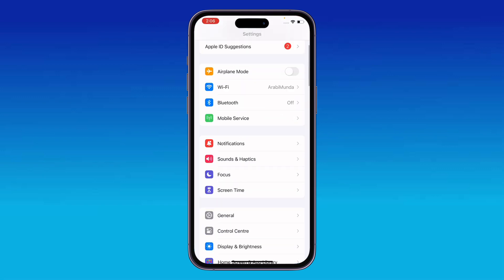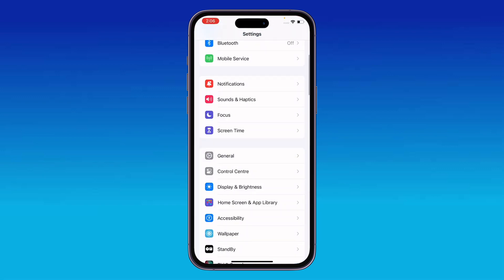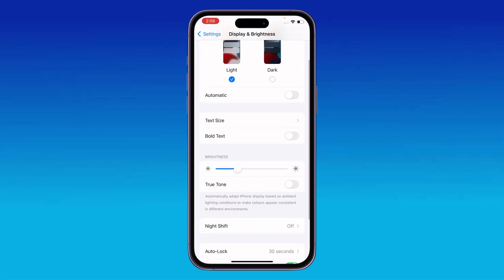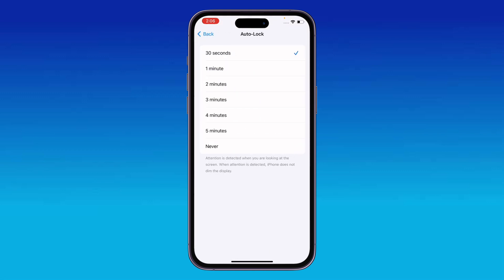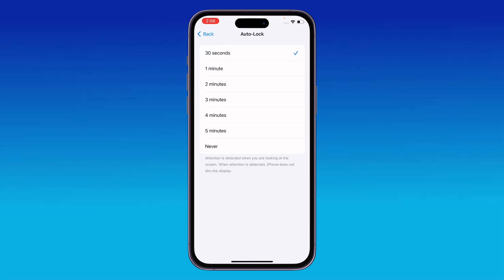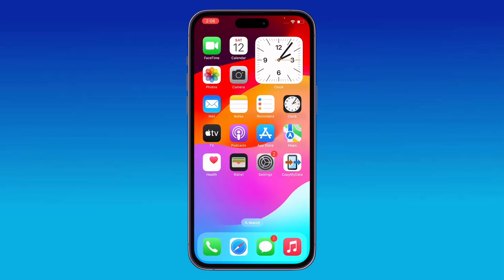After restarting, the next solution is to change the auto lock settings. Go to Settings, tap on Display and Brightness, scroll down and tap on Auto Lock — you can change the setting from here. Also, disable Assistive Touch if it is enabled.